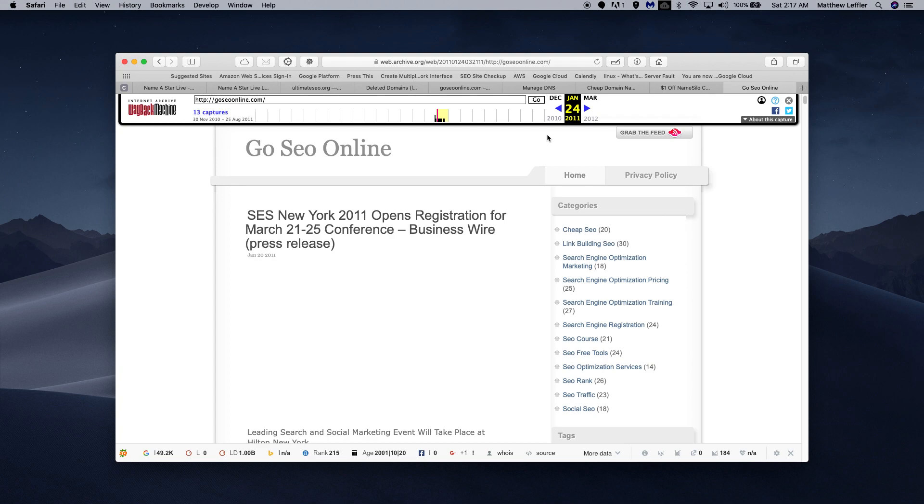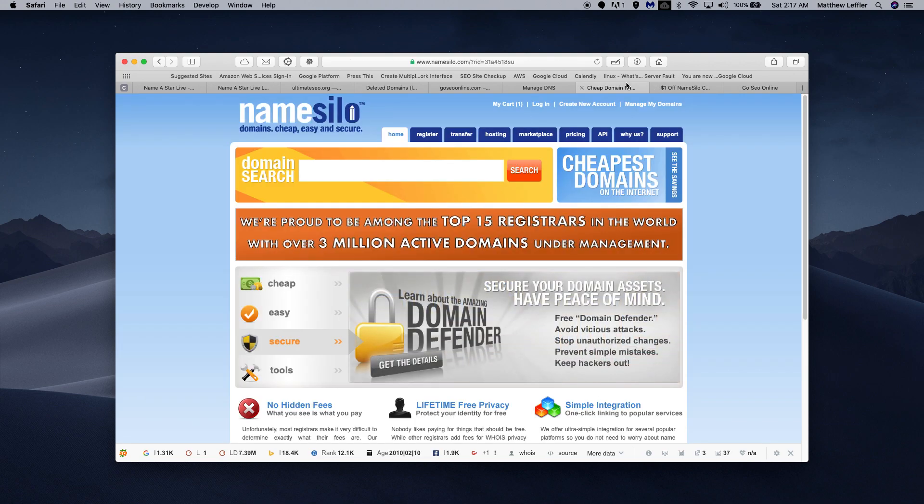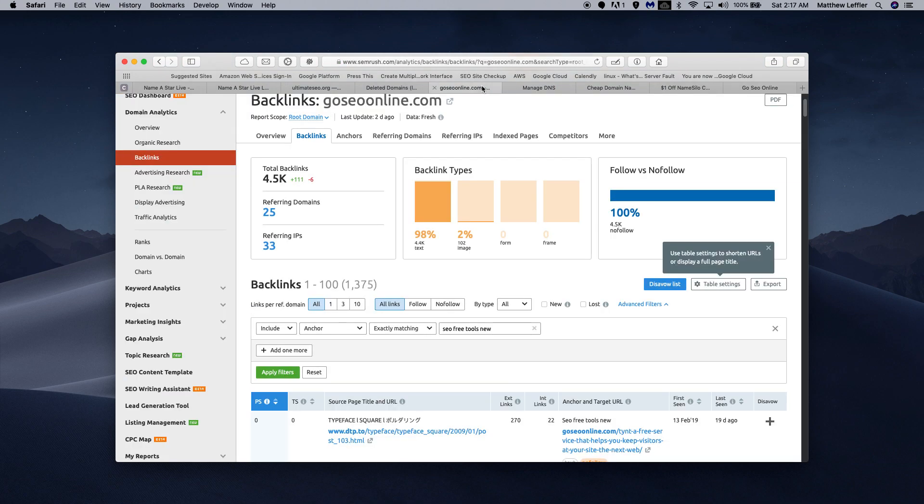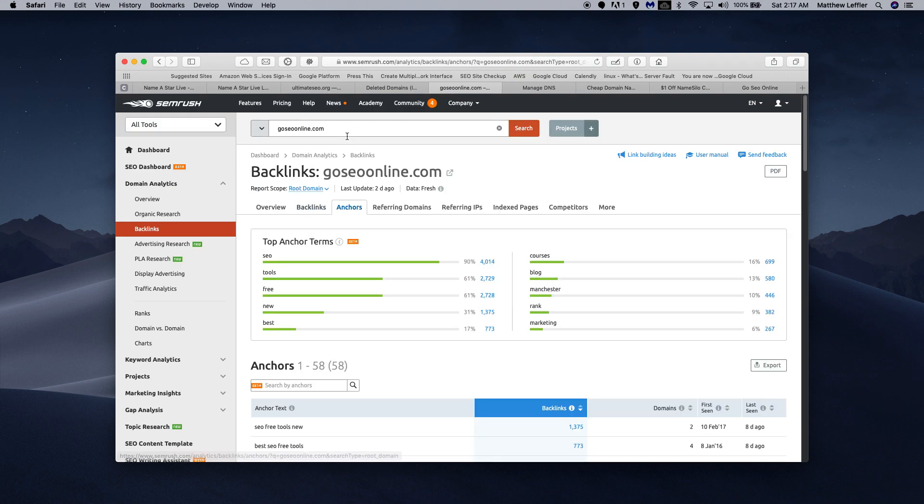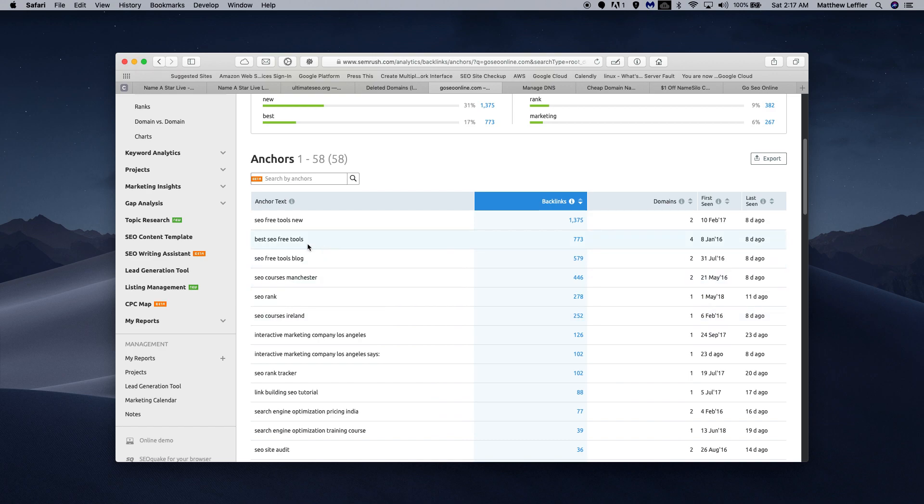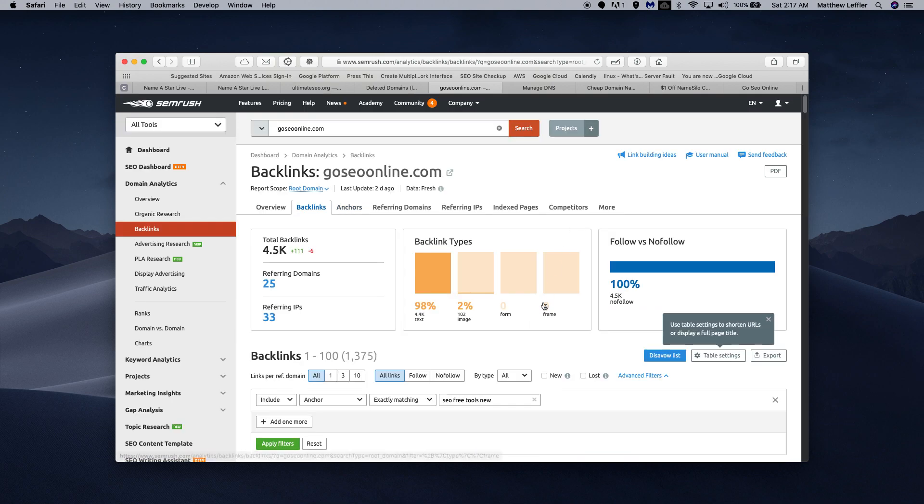Back to what we were talking about originally. SEMrush - you may use other sites, this is the one that works for me. What I've done is I've clicked on Anchors, and then SEO Free Tools New. There's 1,375 backlinks from two domains. We'll click on those backlinks.